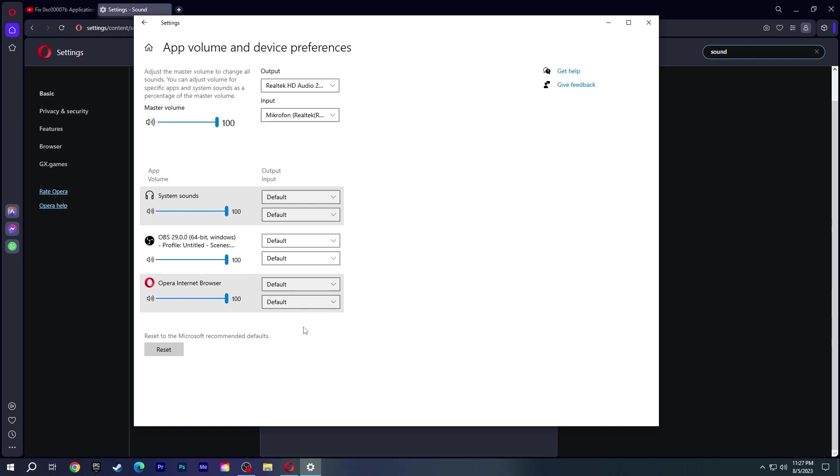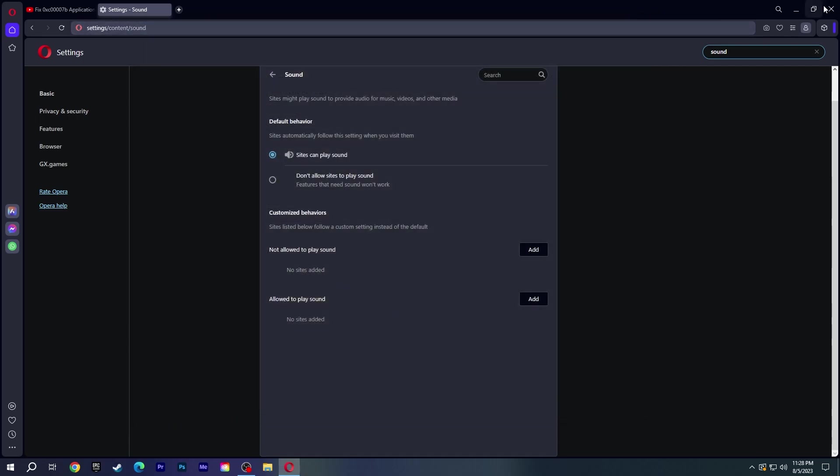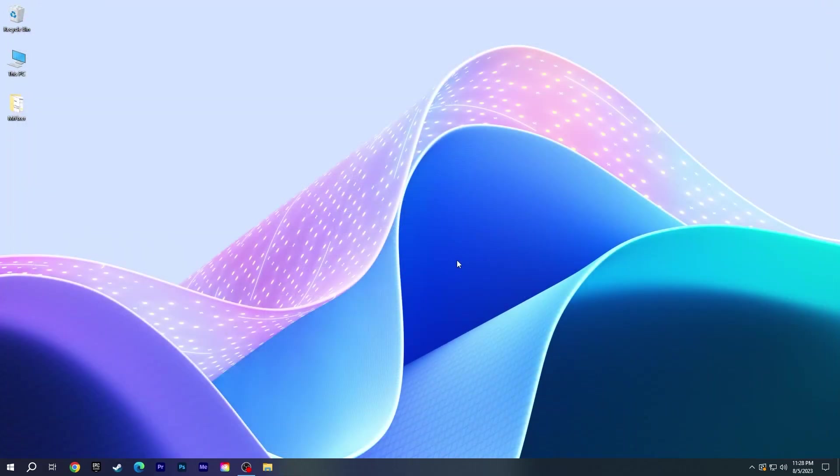If Opera is not muted, change the output device from default to the device you are using. If you can't get sound only from Opera or a tab of Opera, your issue should be resolved with one of these steps.